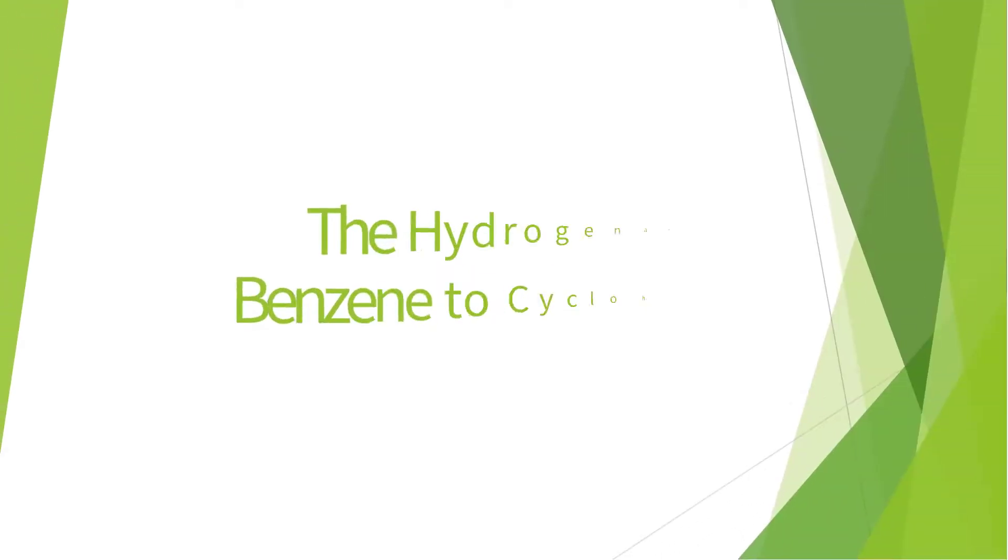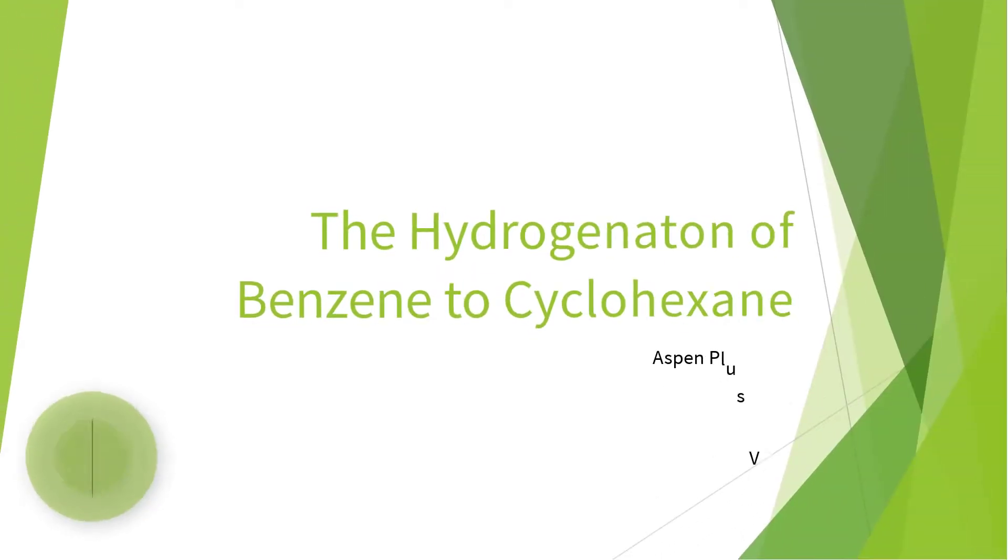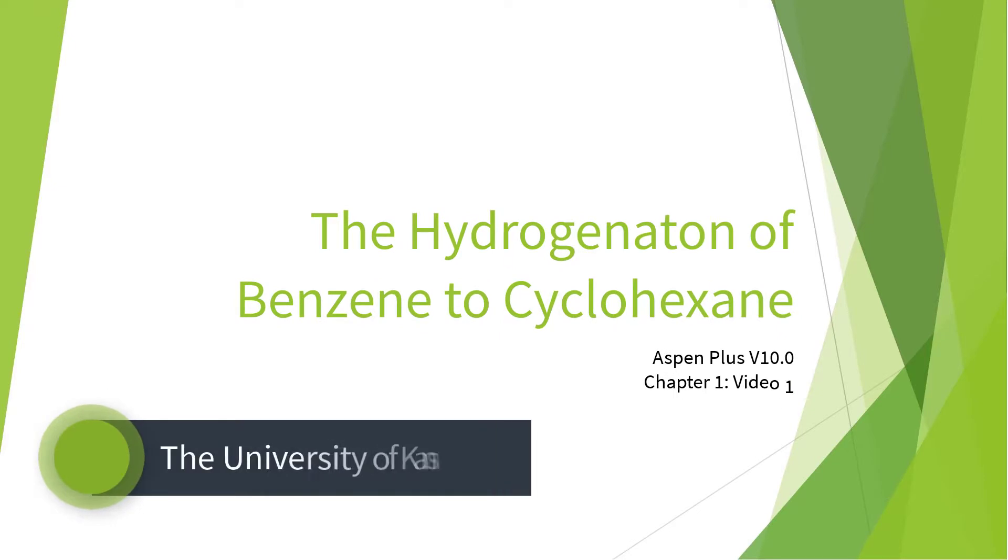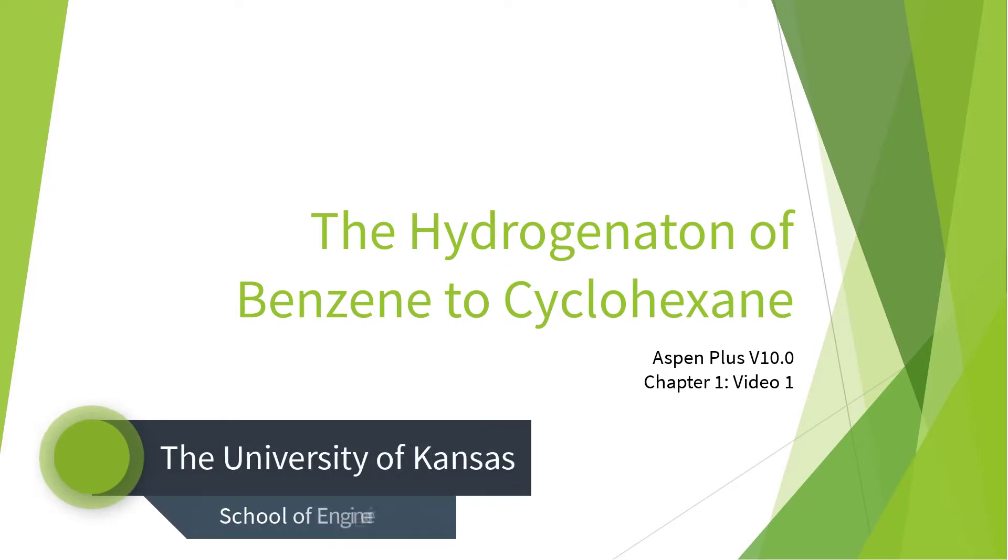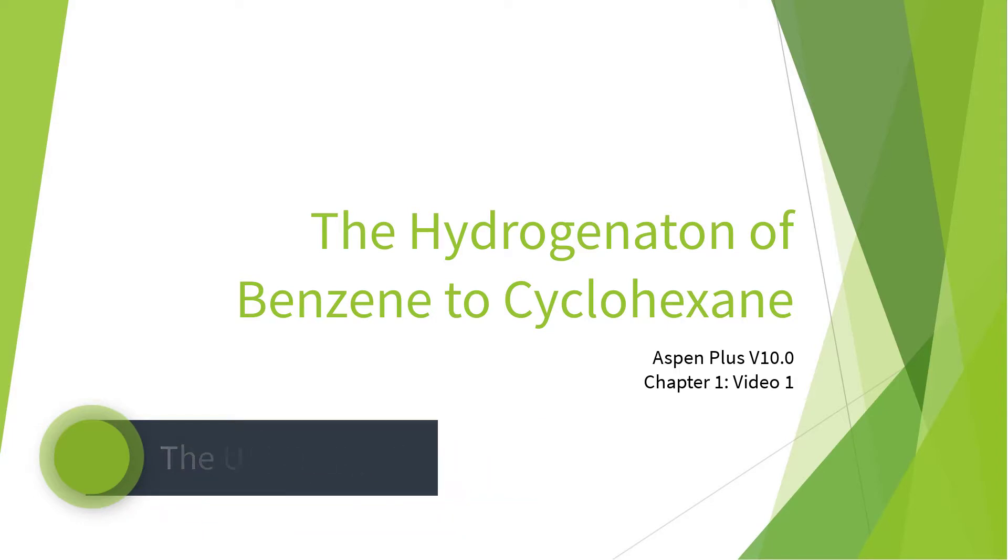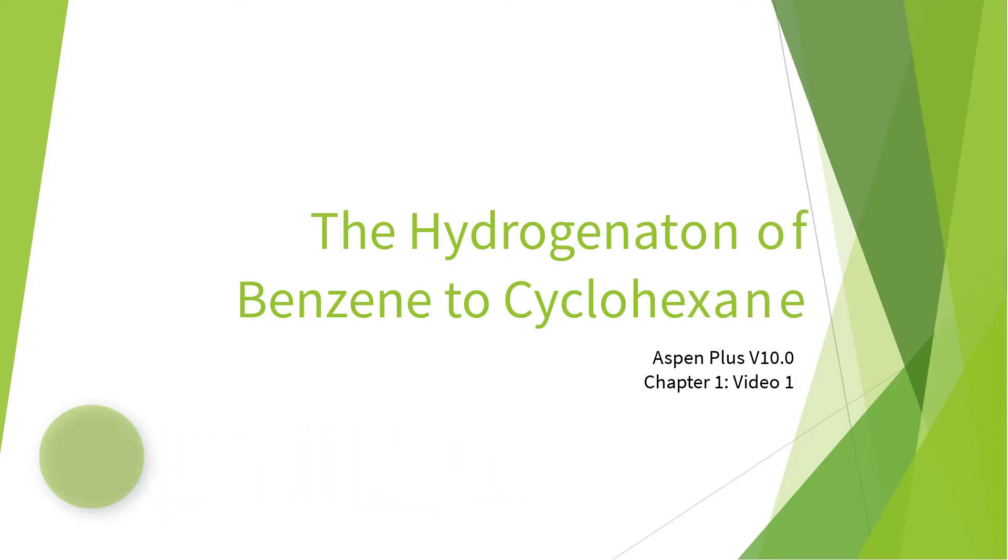This concludes the first video of the hydrogenation of benzene to cyclohexane series for Aspen Plus version 10. Please continue to video 2, which shows the addition of a reactor, cooler, and flash tank to the hydrogenation model.